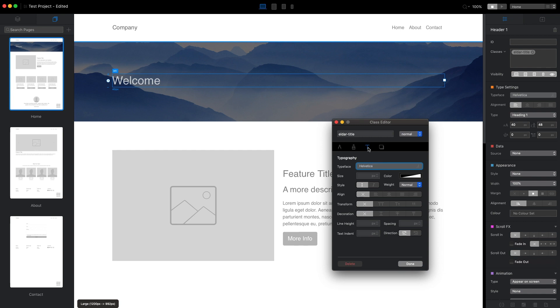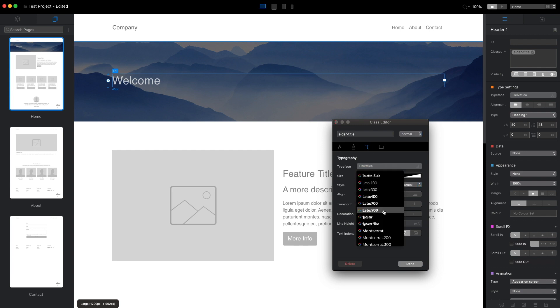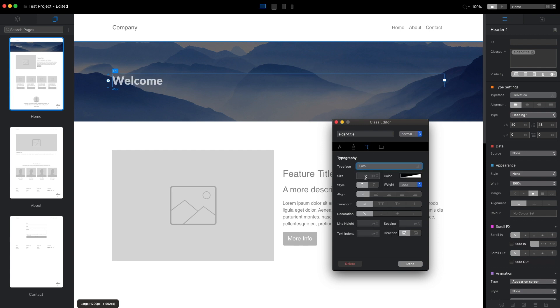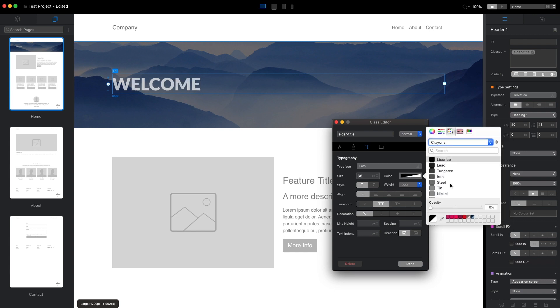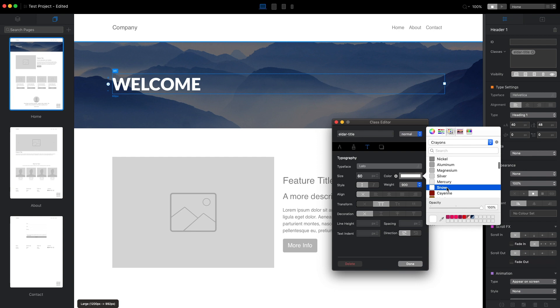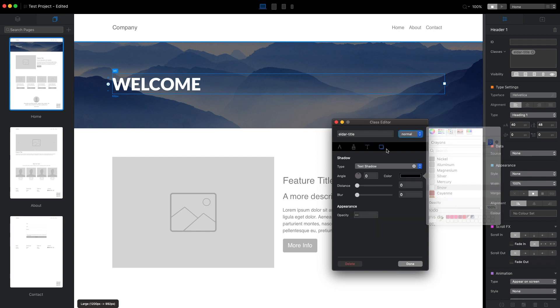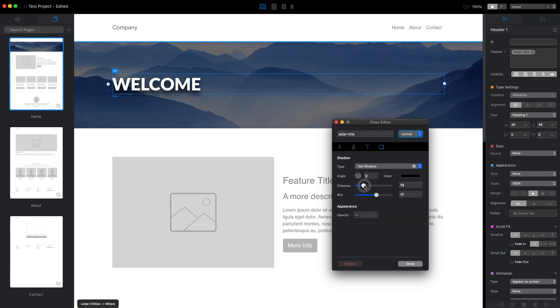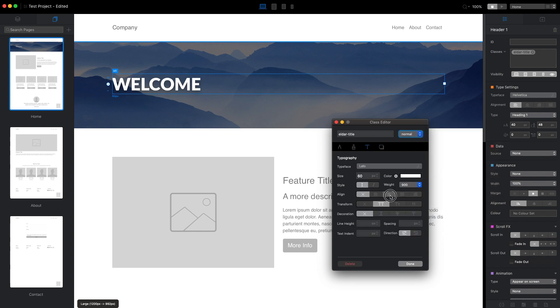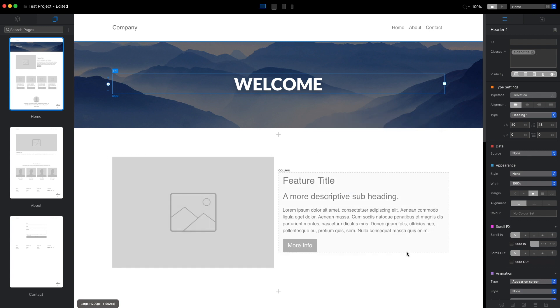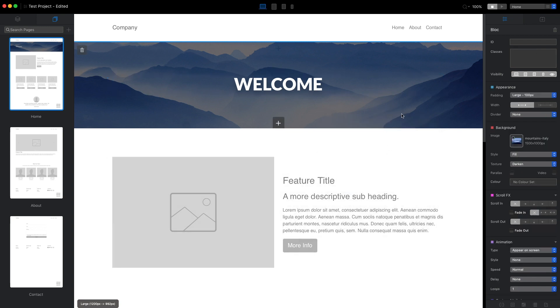I will go to the third tab here to change the typography settings. Let's make it big, capital letters, white color. I will add some shadow to this text. I will align it to the center and when we are ready I just click done and now we have our banner.